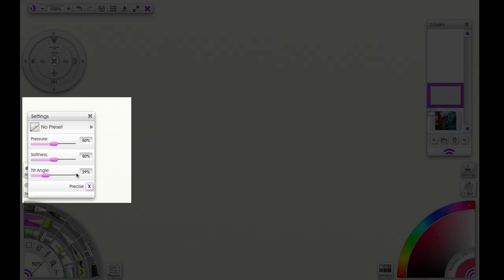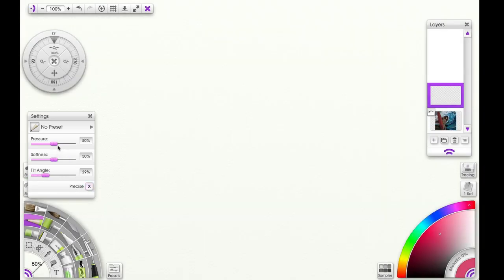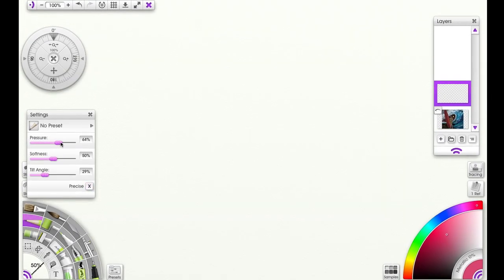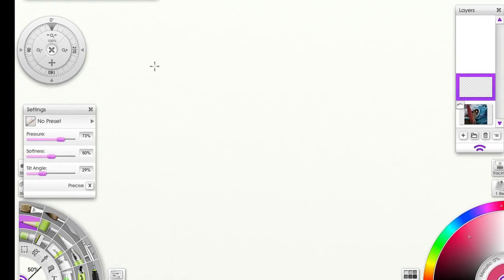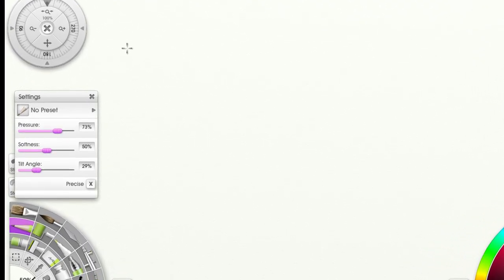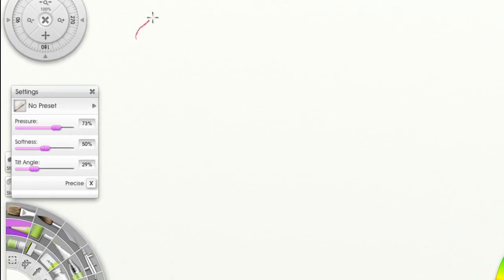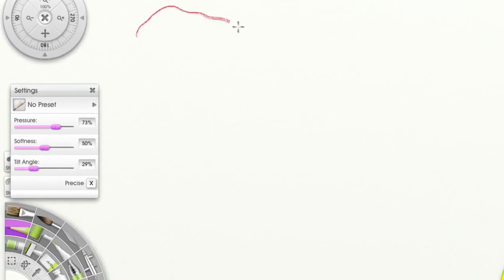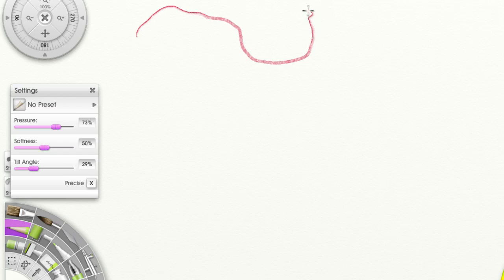You still have your pressure and softness tool available. So now the thinner line is straight and the thicker line is when I'm tilting.